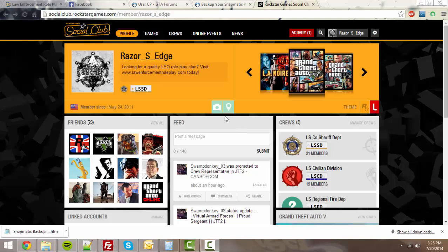Hello, in this video I'm going to be showing you how to backup all of your Snapmatic images in just a few seconds off the Rockstar Social Club.